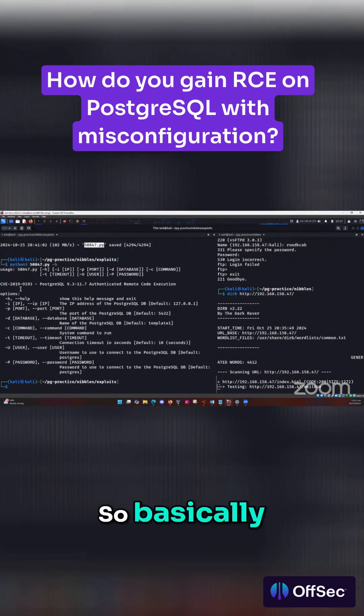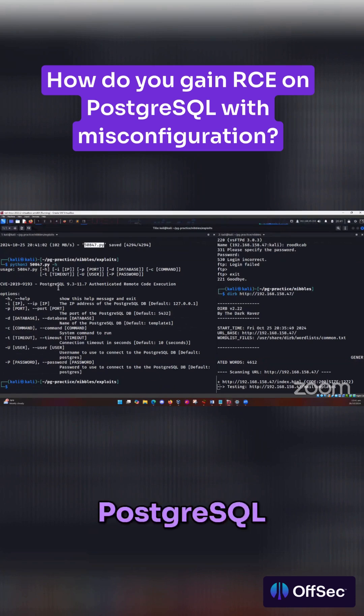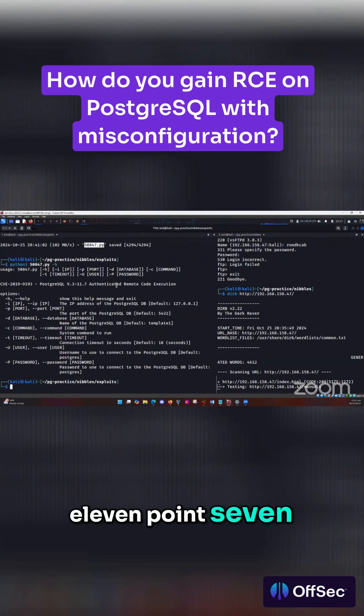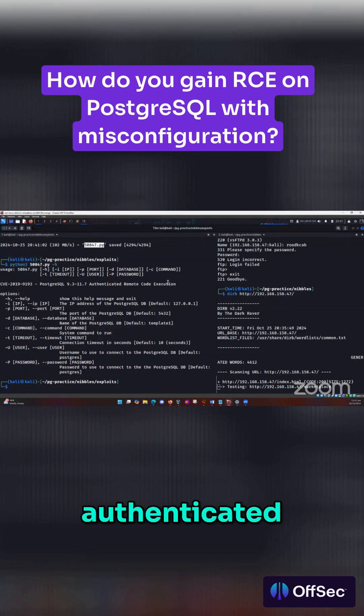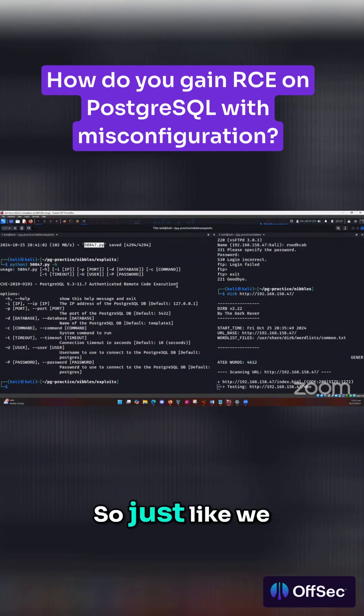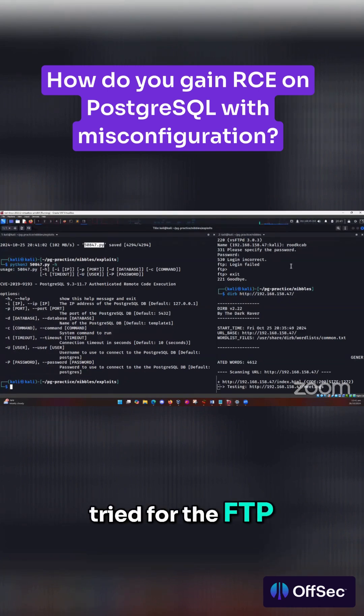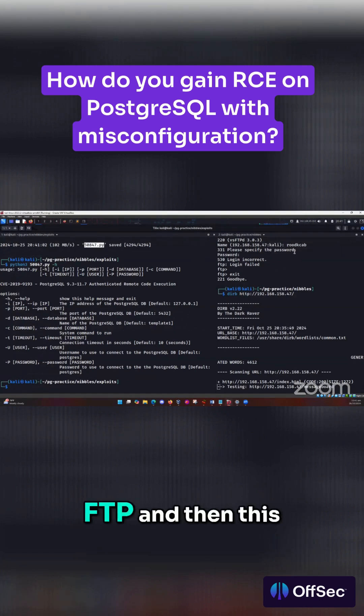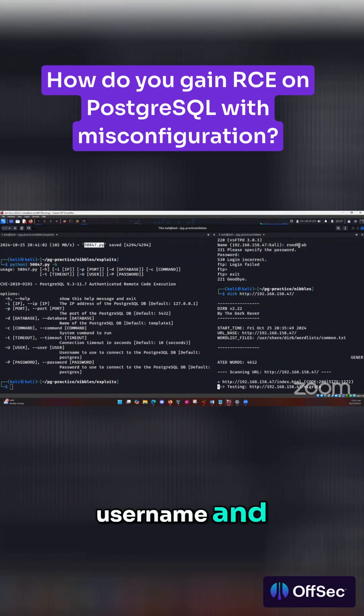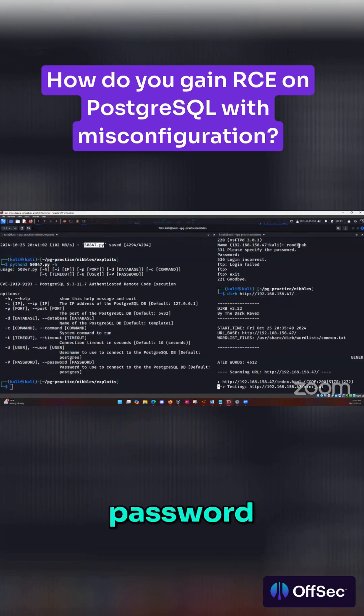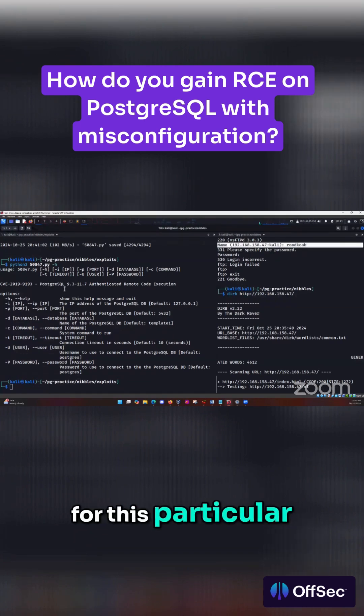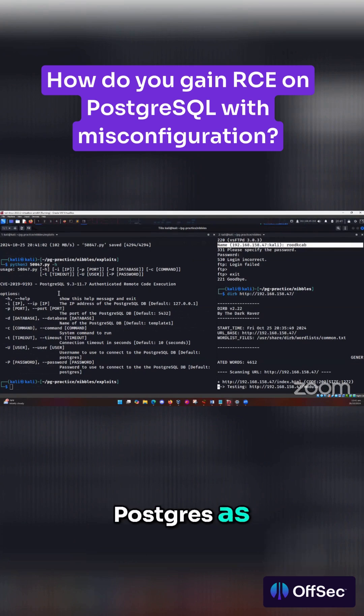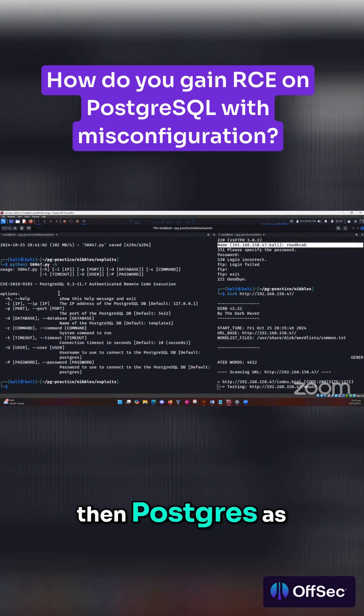So basically this is a PostgreSQL 9.3, 11.7, authenticated remote code execution. Just like we tried for the FTP with default credentials, like maybe FTP, FTP, and then this username and any other password. For this particular service, we can also try Postgres as username and Postgres as password, right?